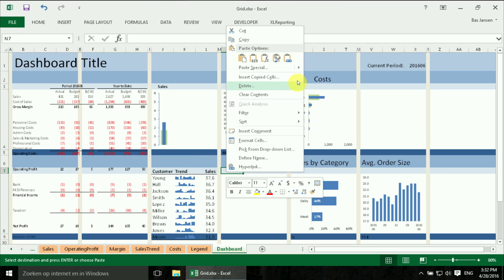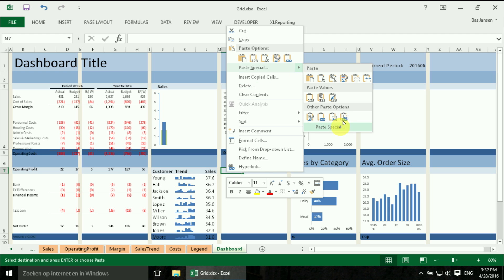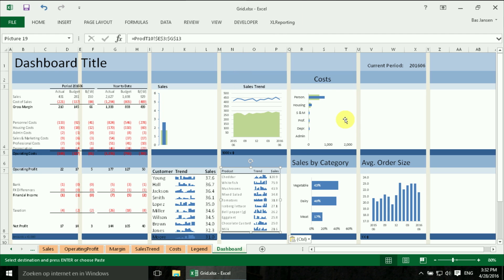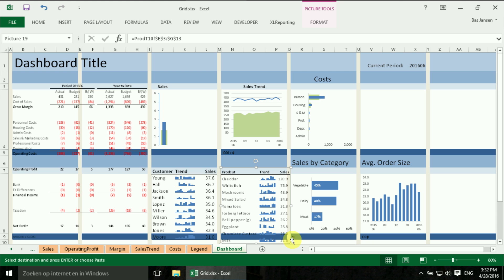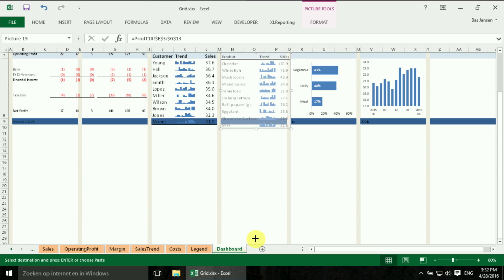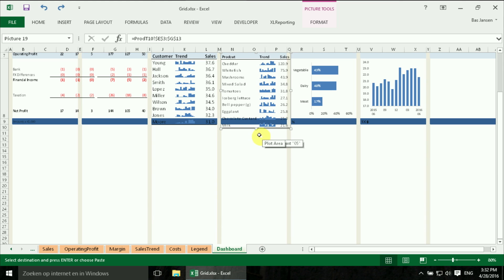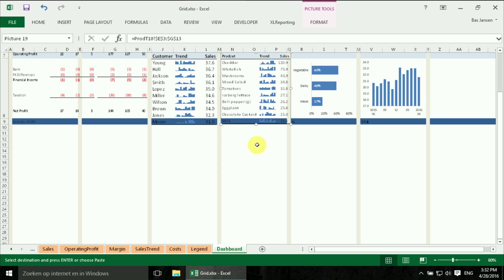And we paste it again as a linked picture. And as final step we have to adjust the size a little bit. There we are.